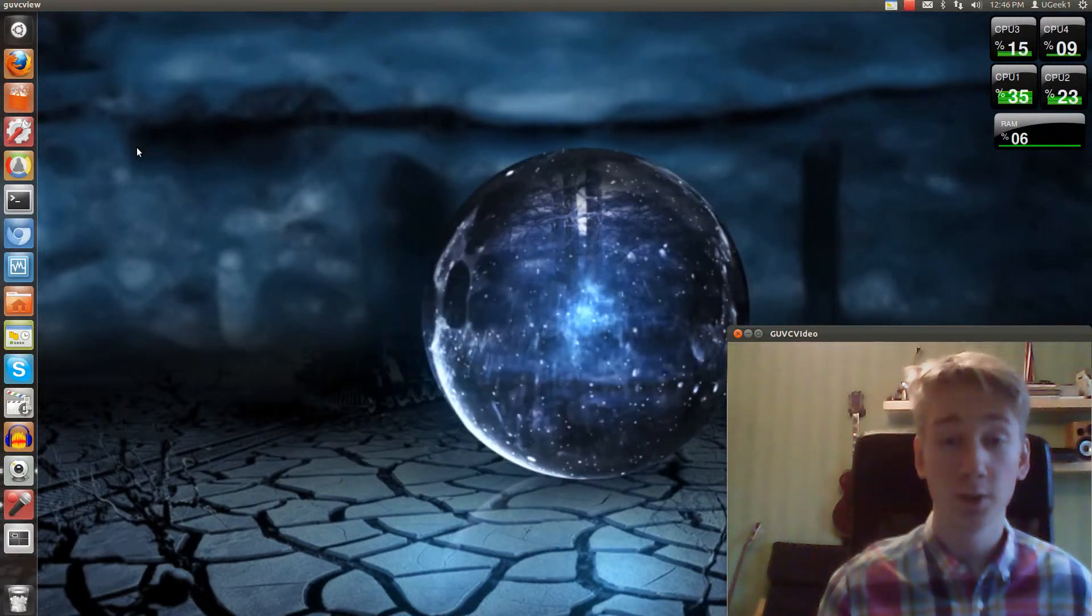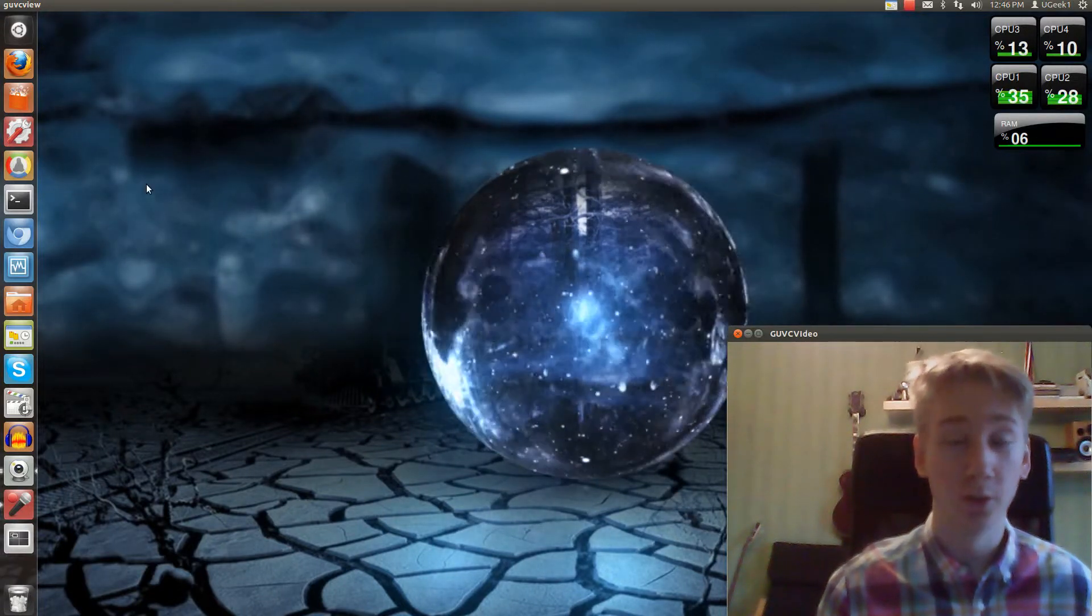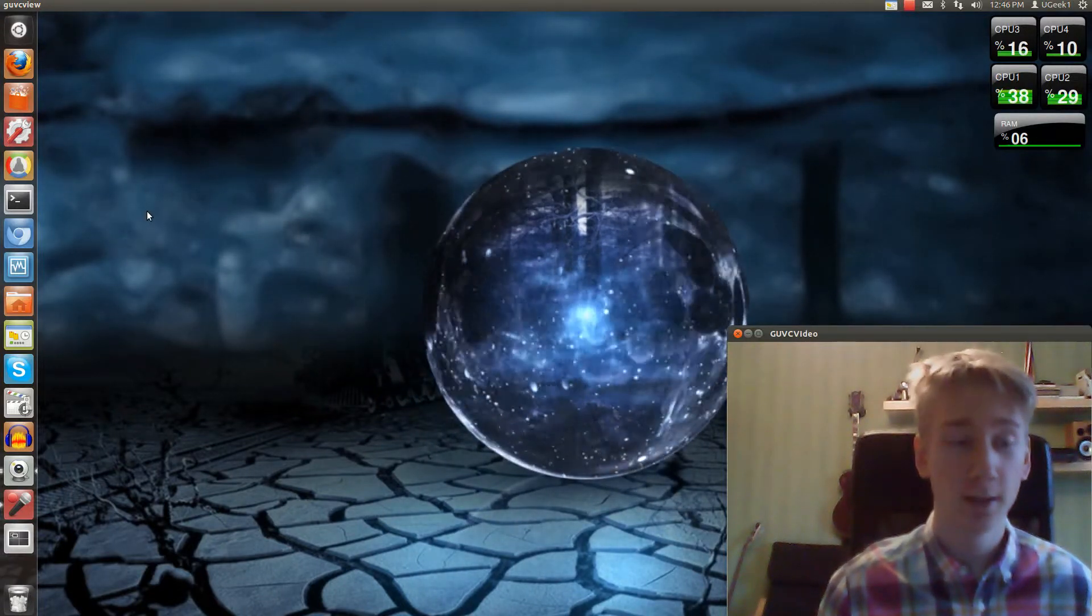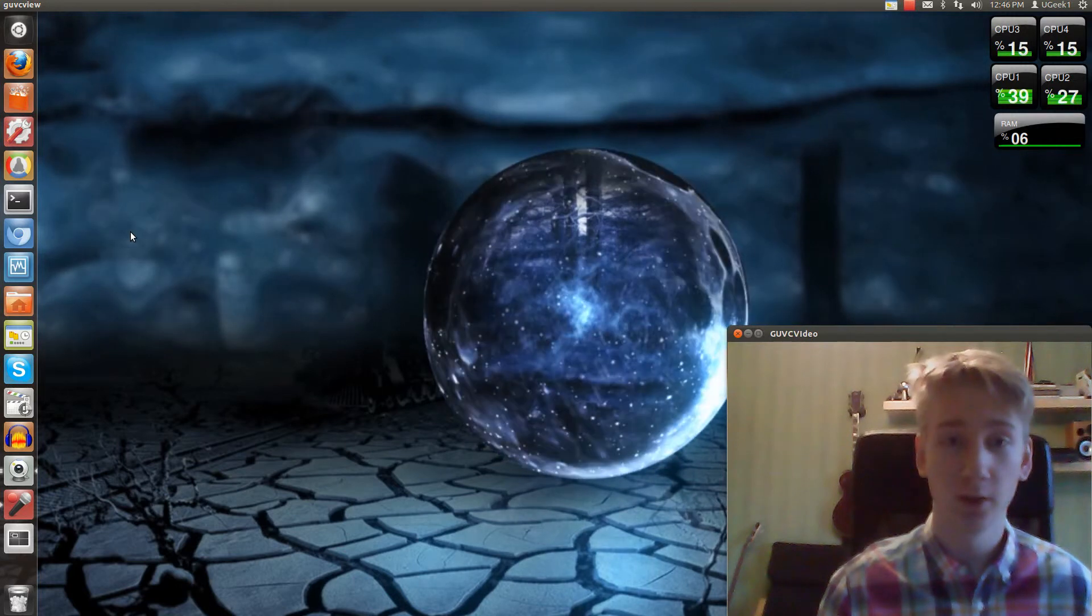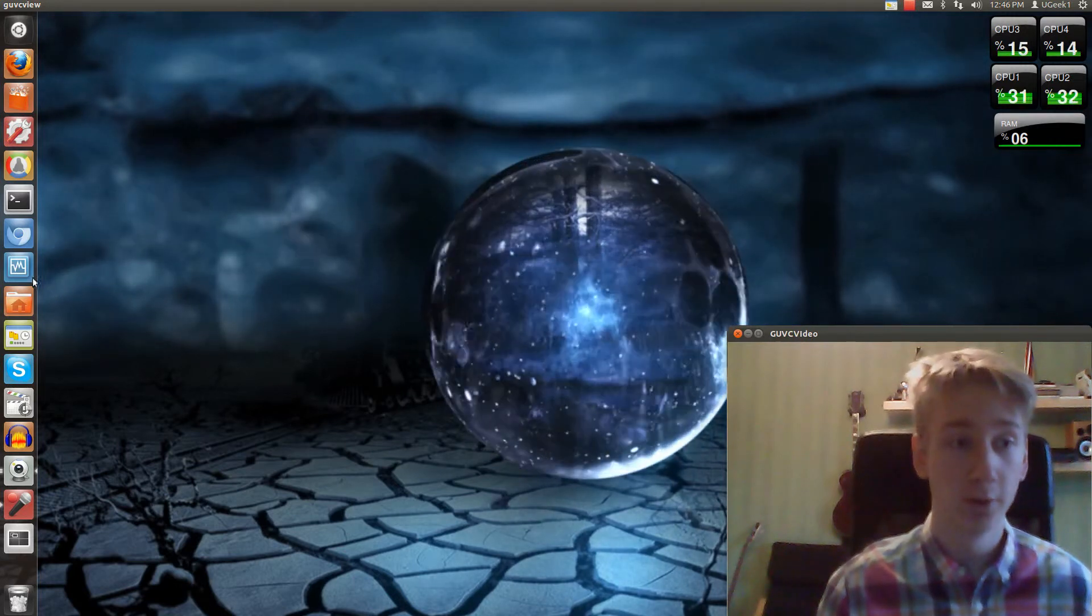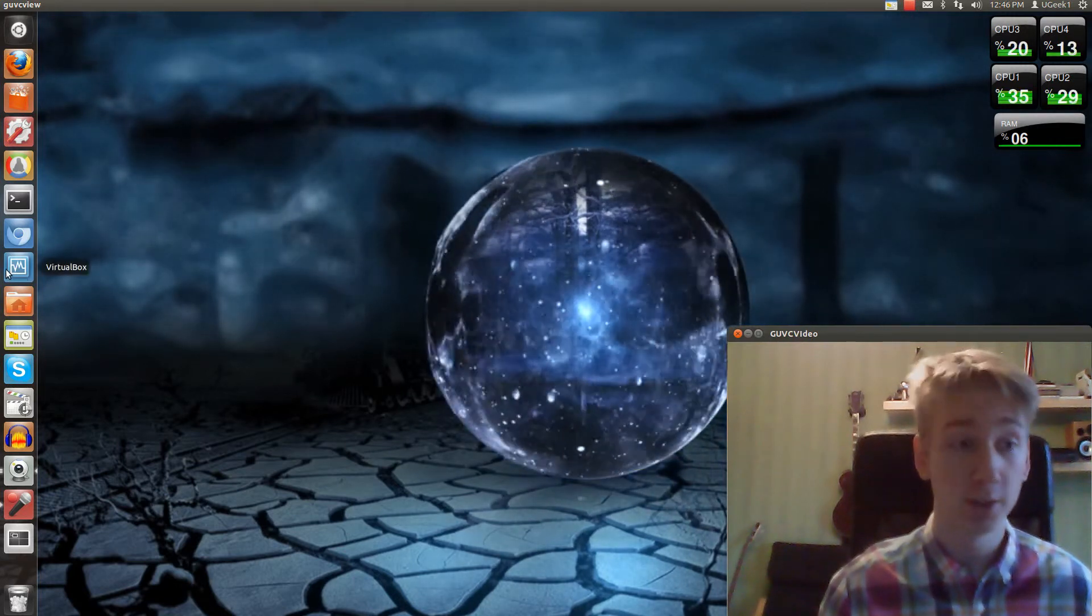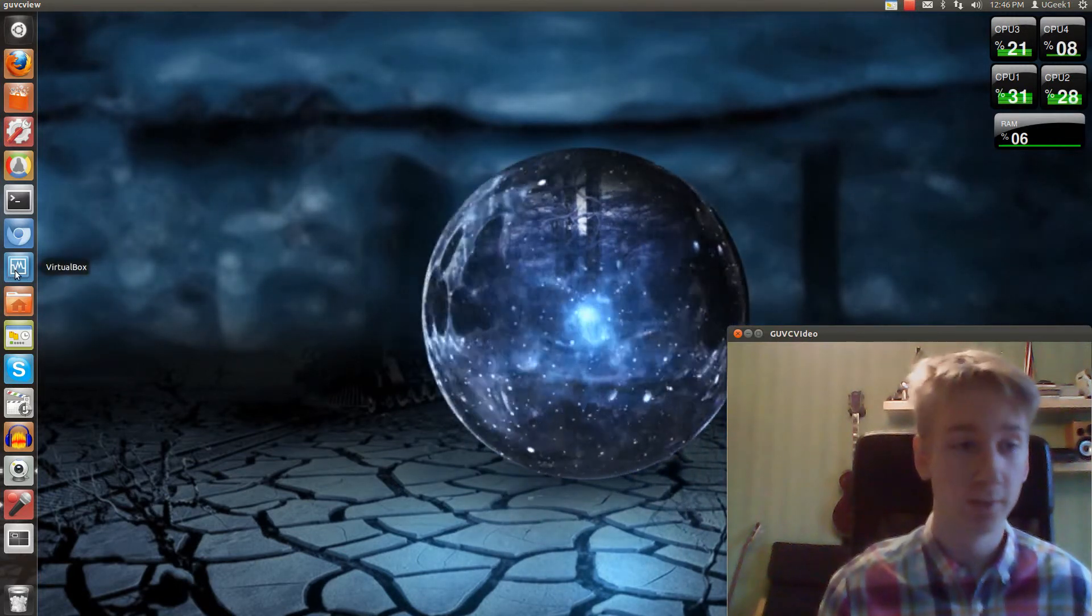Hello and welcome to this Ubuntu Geeks tutorial. I'm GeoGeek1 and today we're going to take a look at how you install another operating system, Linux.